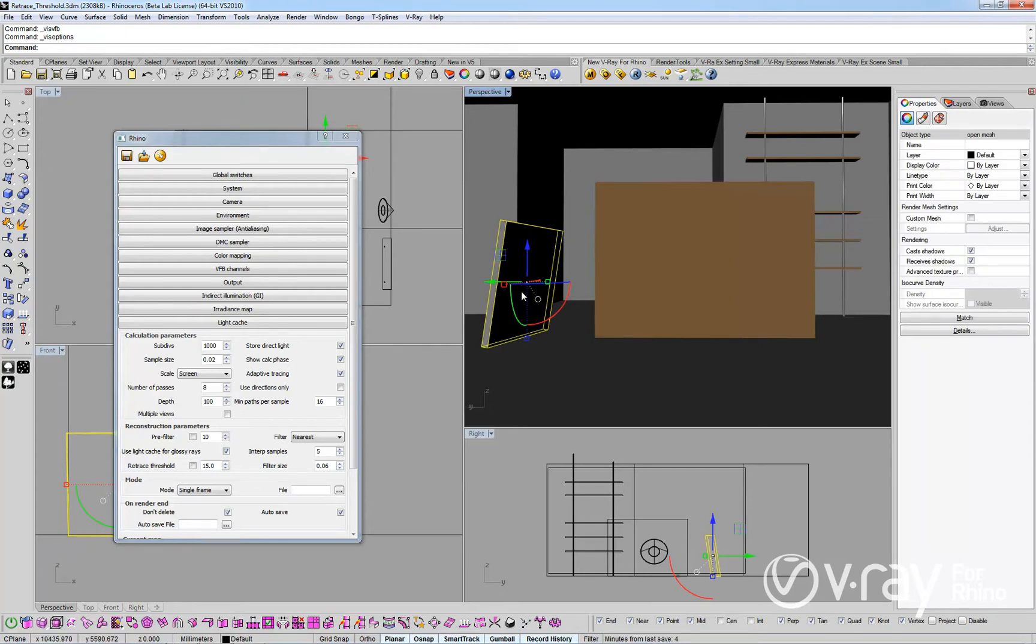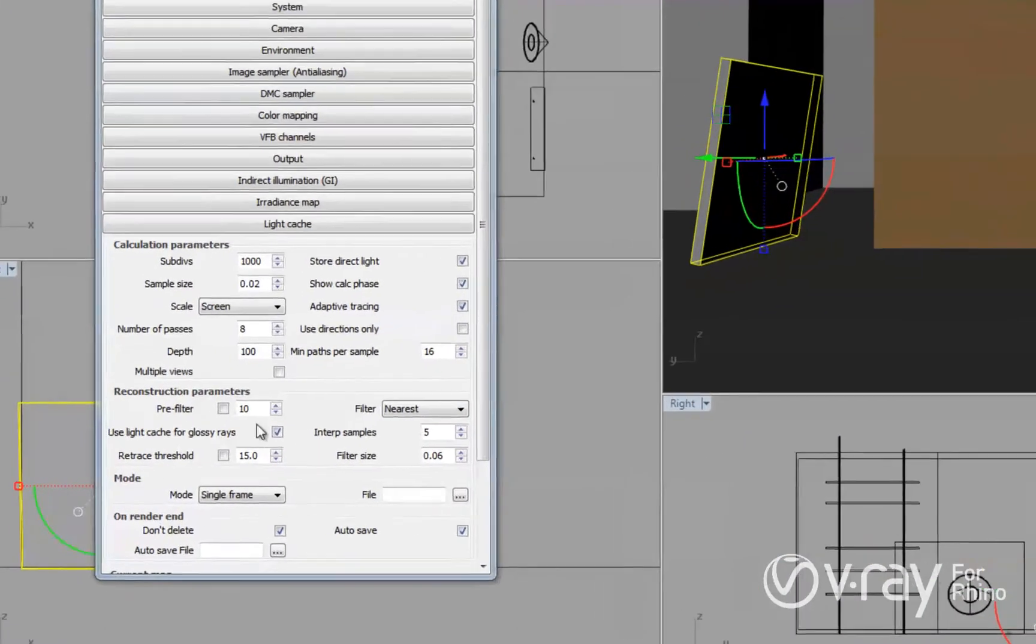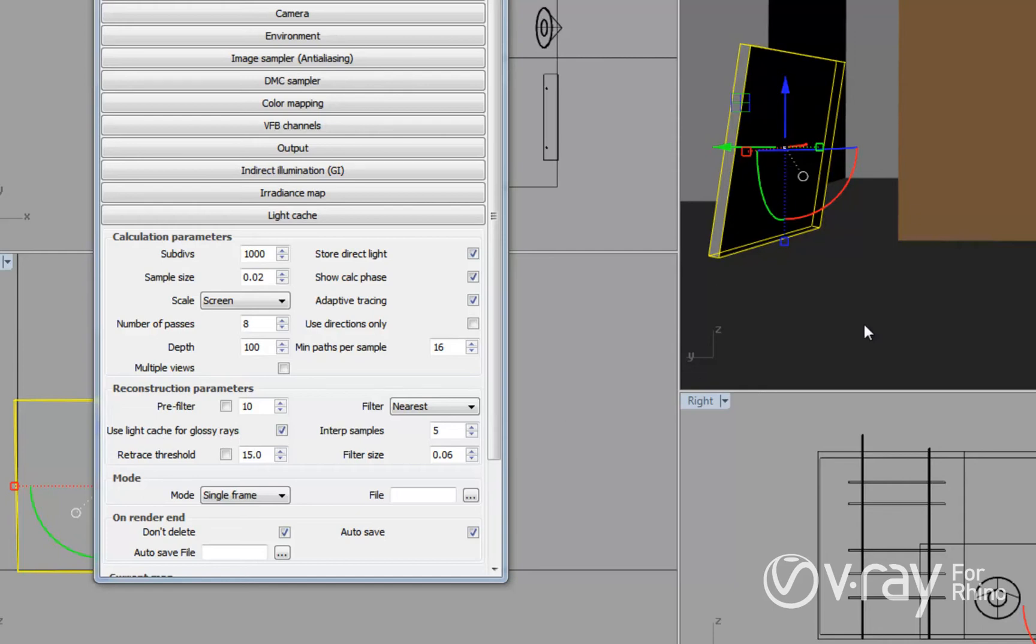If we look at our light cache settings, we can see that we have the Use light cache for glossy rays option enabled. This option is very useful to speed up the rendering process for scenes with glossy reflections.